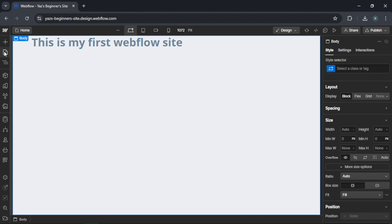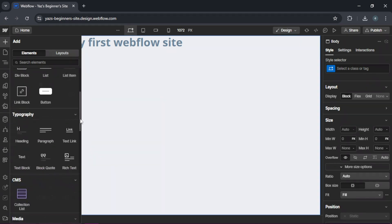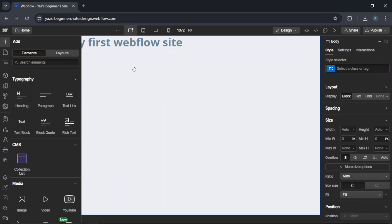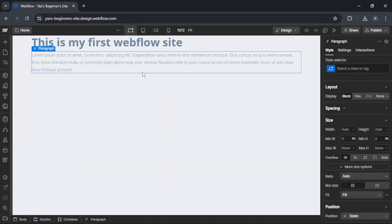And then we can also add a paragraph. Let's scroll down and we're going to add a paragraph as well.